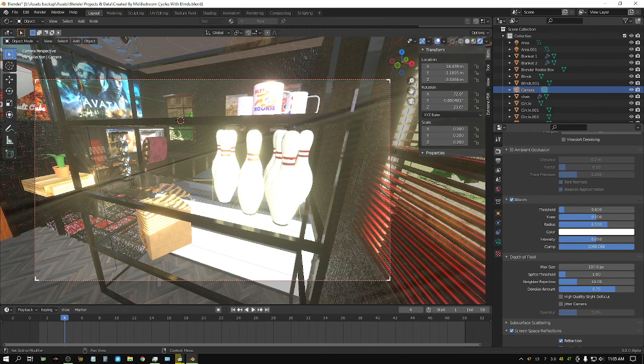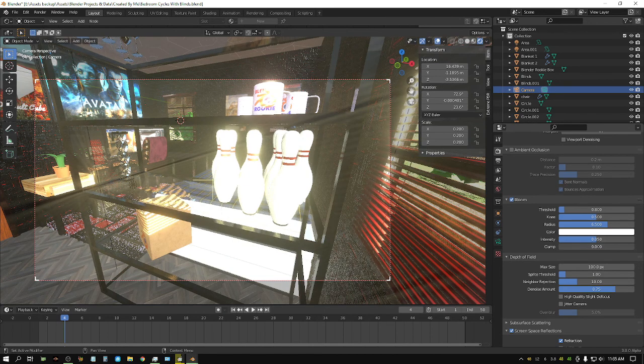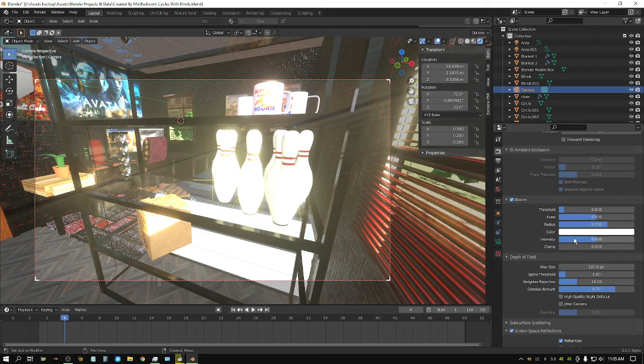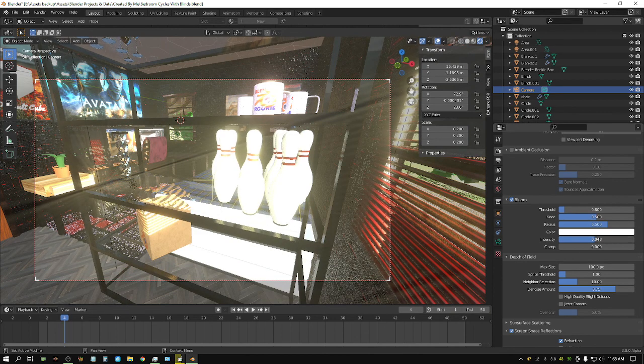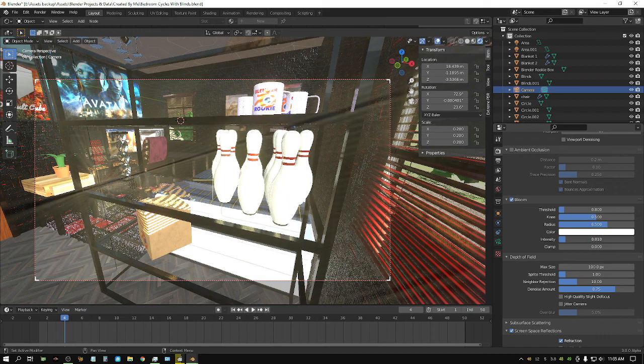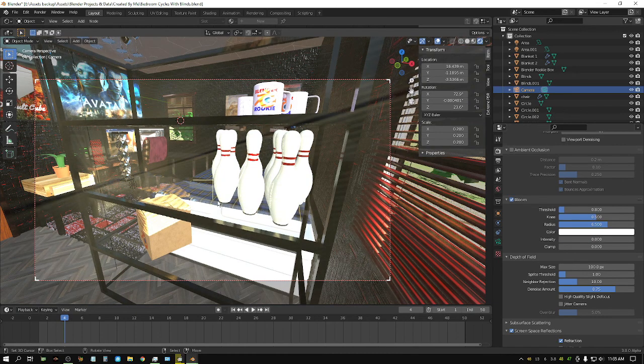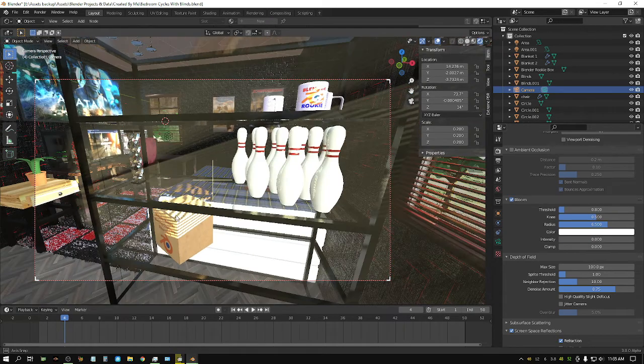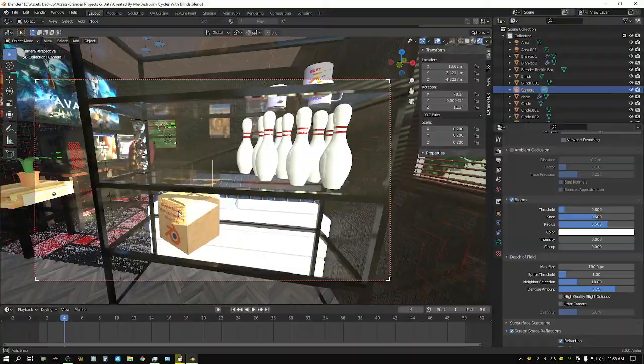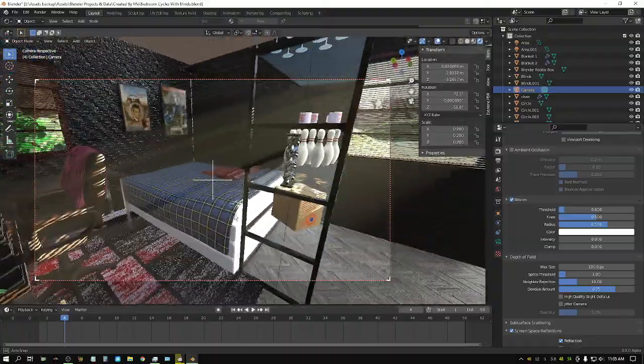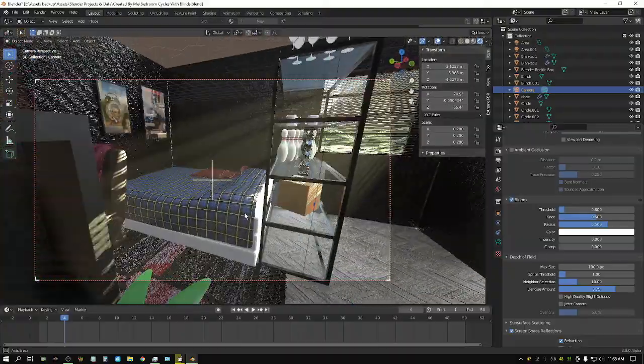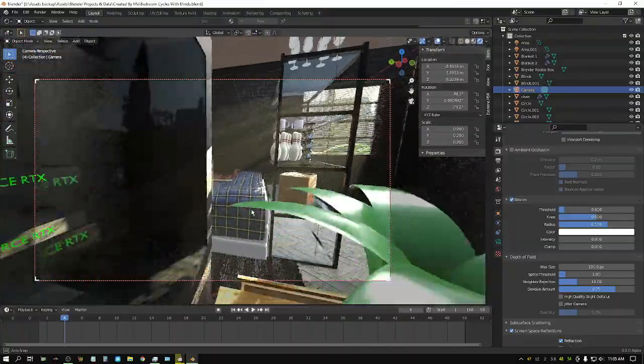Like I said, I'm not real familiar with Eevee. I've messed with it a few times, but for the most part I prefer Cycles. Intensity - that's the right one. That probably looks better. Yeah, I think it does.